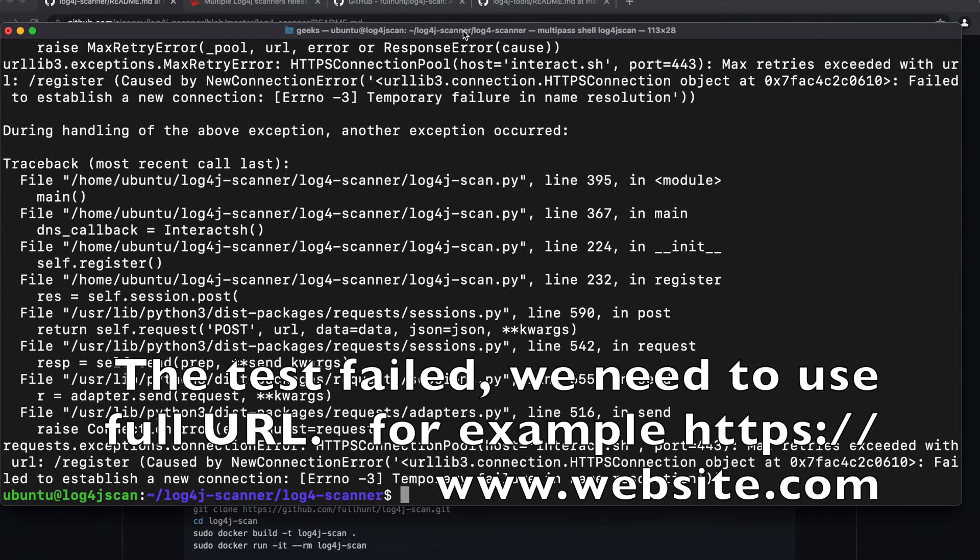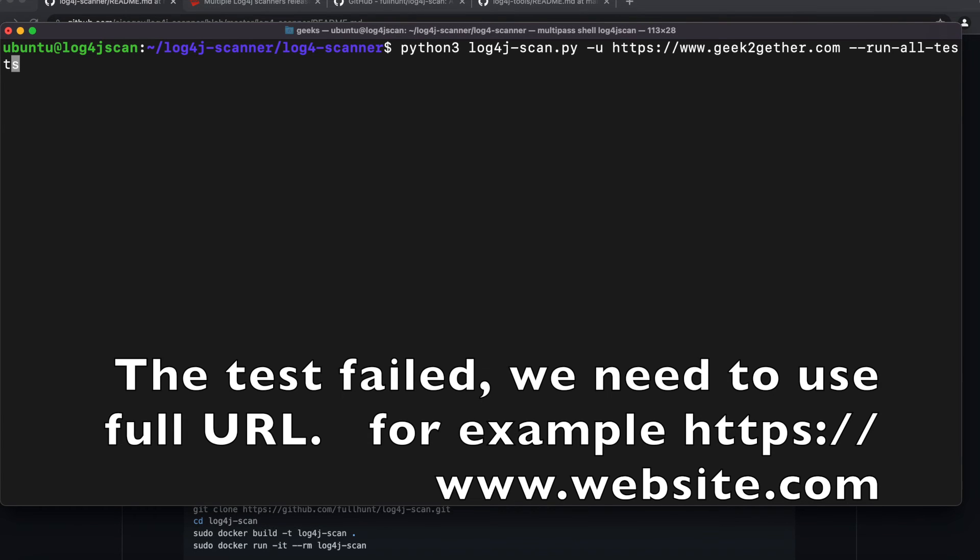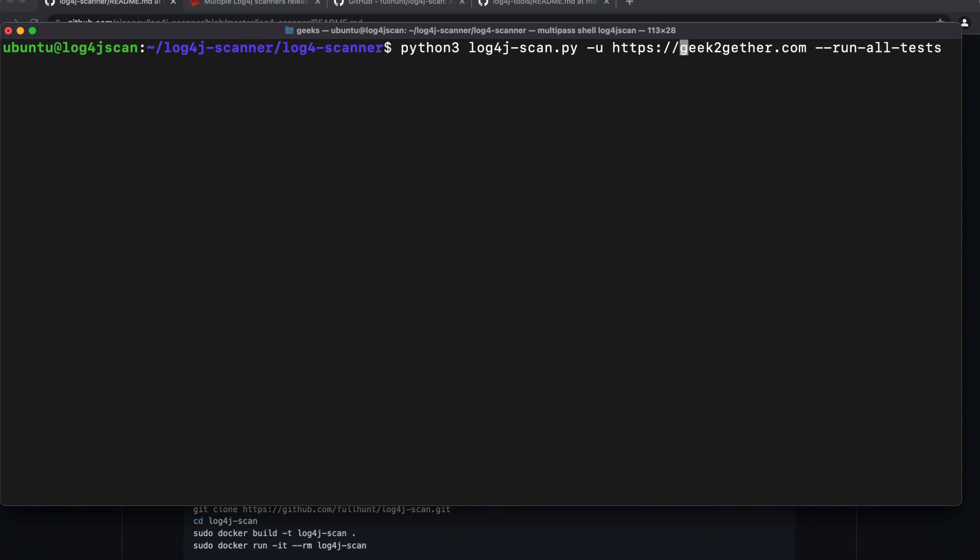My bad. The first command we ran failed because I didn't have my website typed in correctly. So instead of just using geektogether.com, I'm going to add www in front of it.